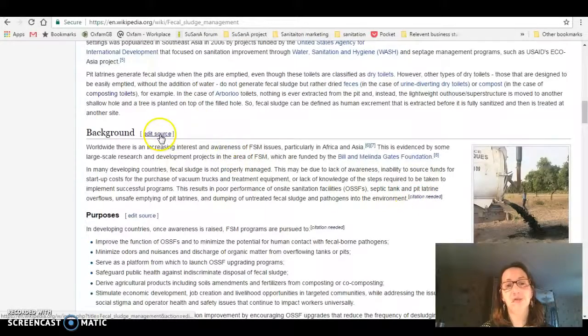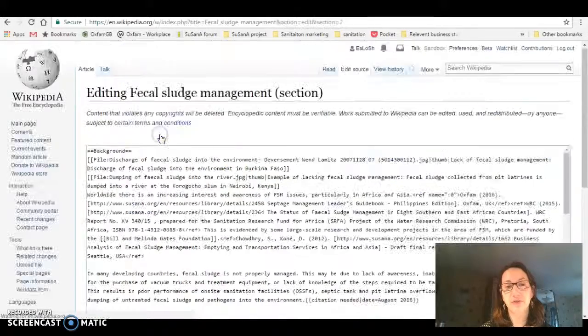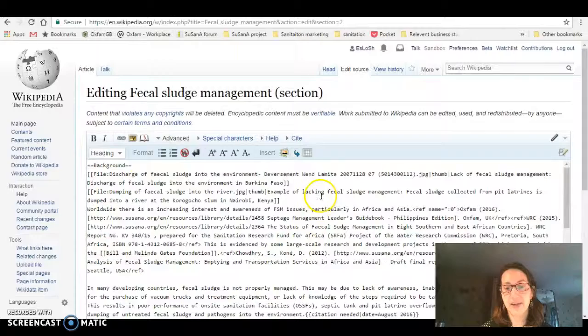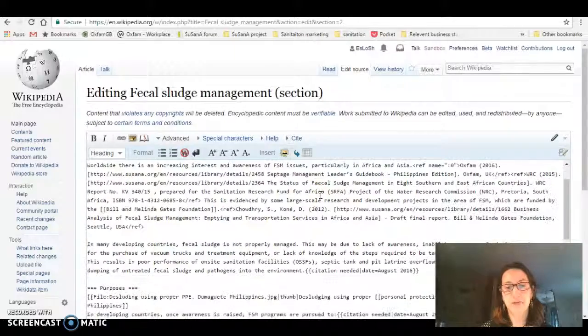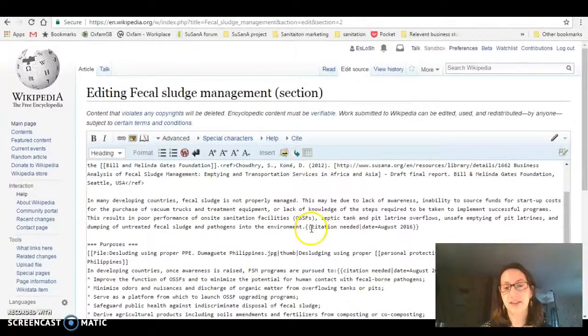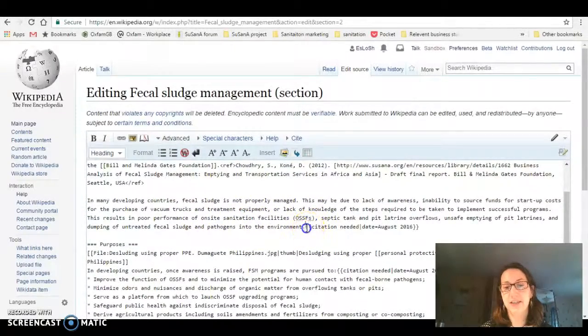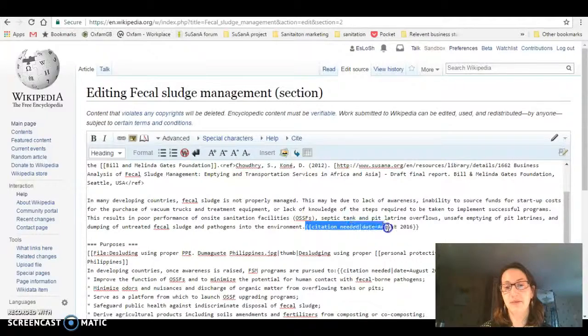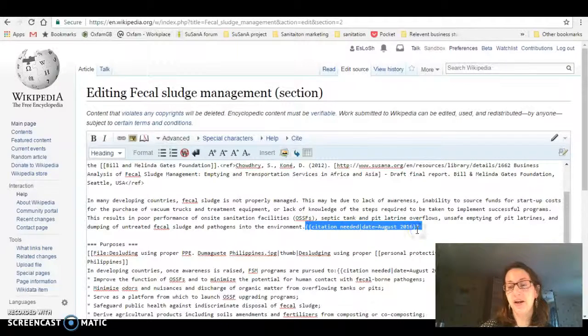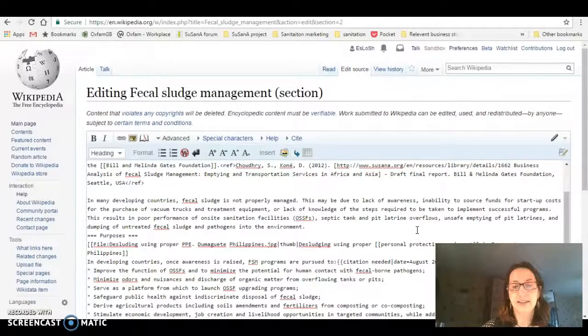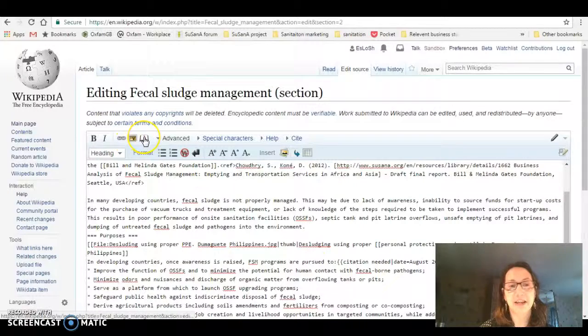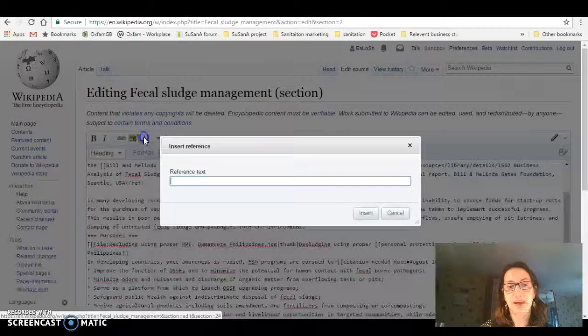If I go to edit source, you get the text in its pure form. If I go down here to where it says citation needed, this is where I'm going to edit my reference. I'm going to highlight that and hit delete, and then I'm going to go to this section which says reference.